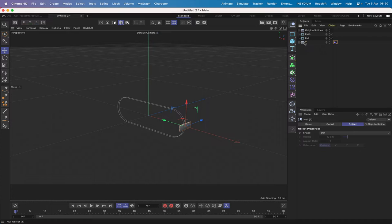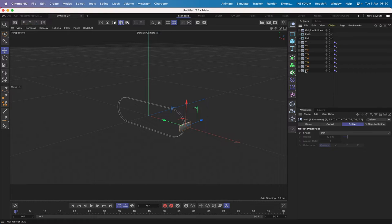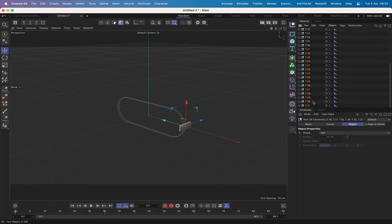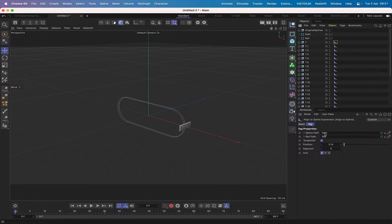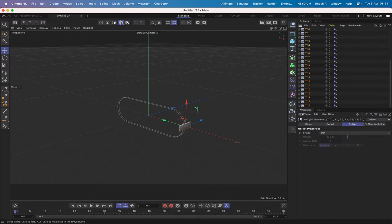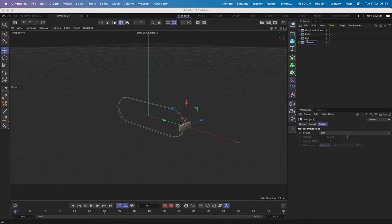I'll close the T null, select it, Command-drag to copy, and keep repeating until I've got 30 treads — T through T29. They're all set up with their path and rails in the Align to Spline tags. If we select them all and hold down Option+G we can group them, and I'll rename this 'treads'. That's all ready and working.